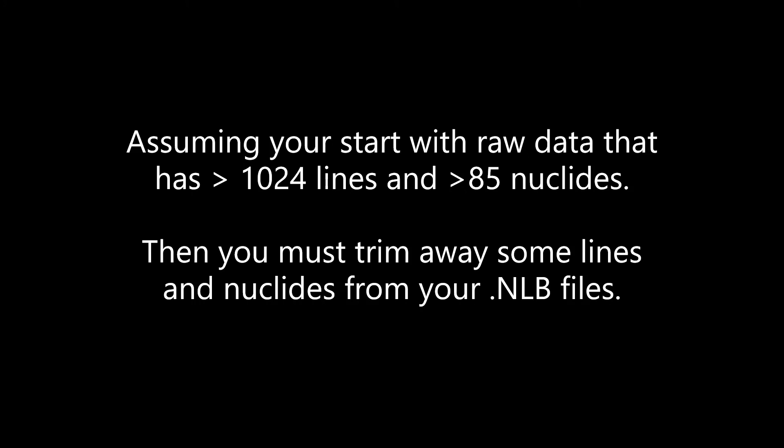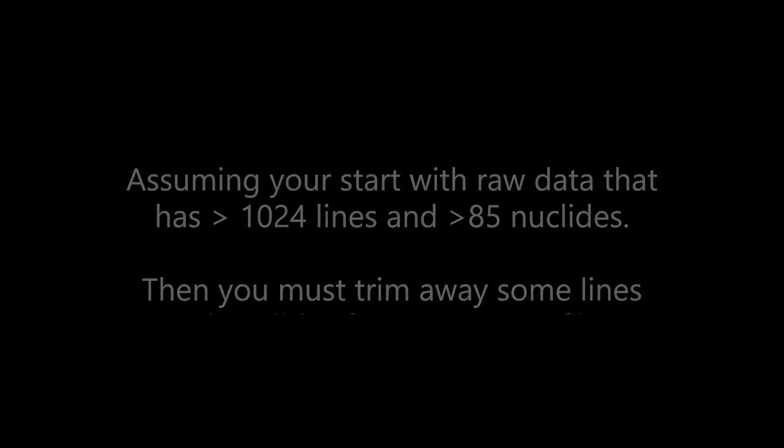To hedge against these error messages, which can render your analysis report useless, I have created an elaborate system that ensures the .NLB files created fall within the size limit that I've set out earlier.